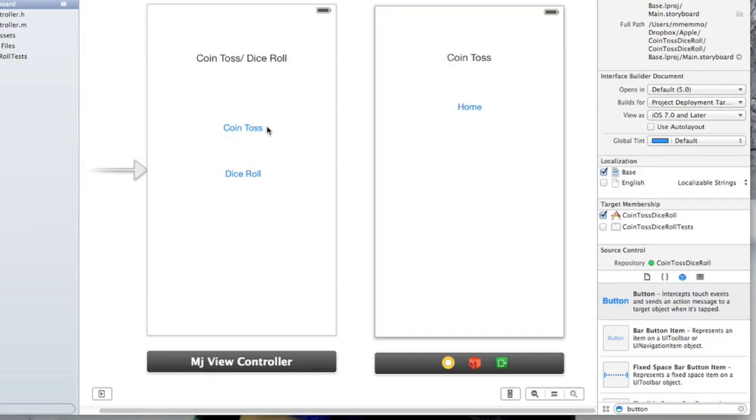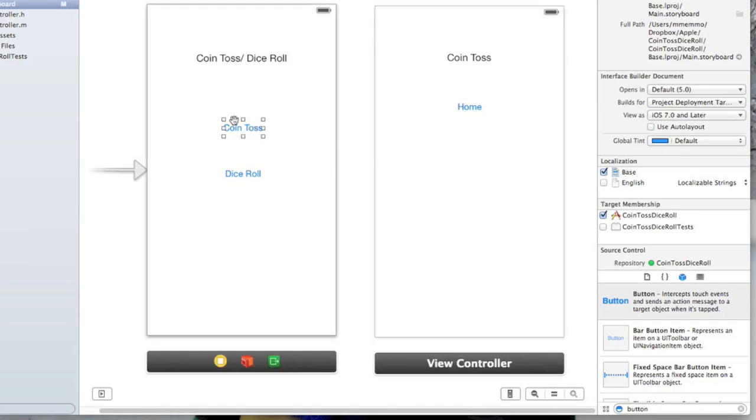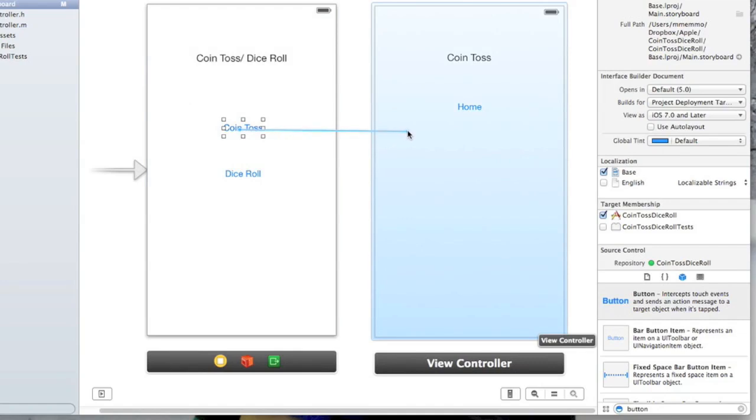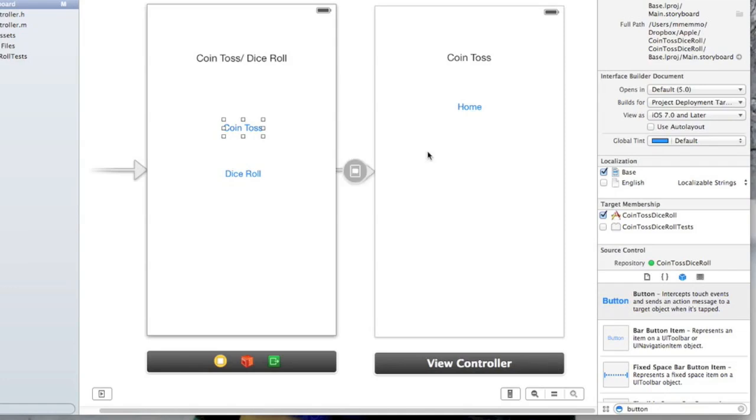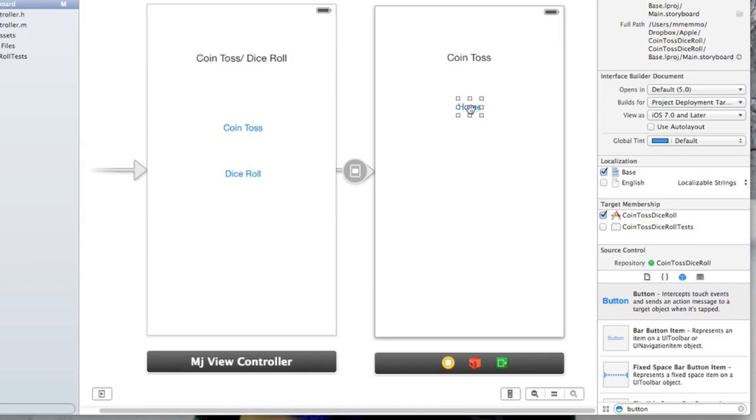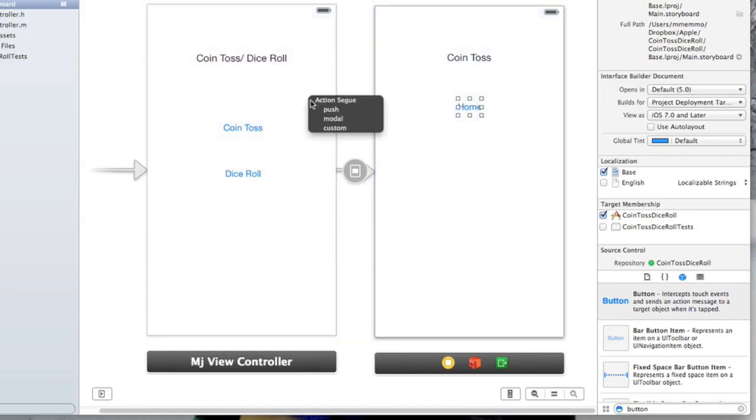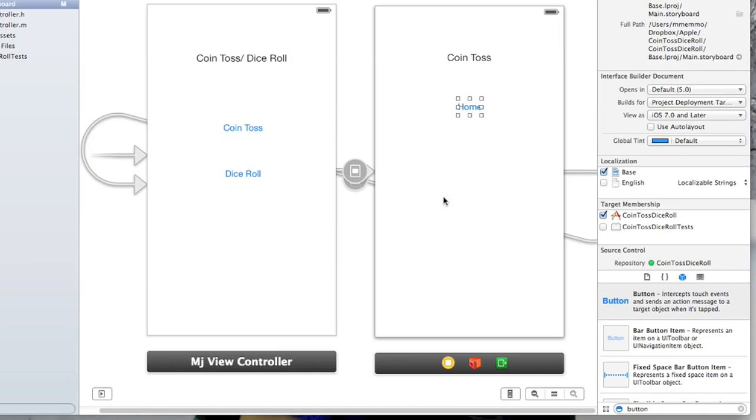All right, so we have our coin toss button here. If I hold down the control key and drag over, see we get this, and you just drop it on the other screen and we're going to go with modal. We'll get into the difference between these, but you have the option of modal or push. We didn't create a navigation controller - we're going to do that in the next tutorial. But right now we're just going to click that and you notice we have a little segue here to this screen. And I'm going to hold down this one and drag back here and do modal there. And so this is going to allow us to go back and forth.